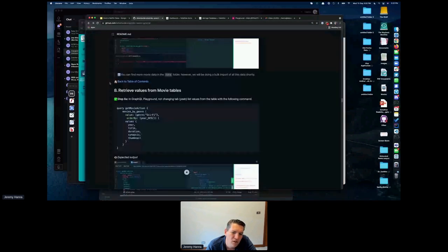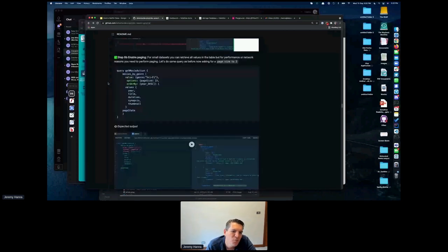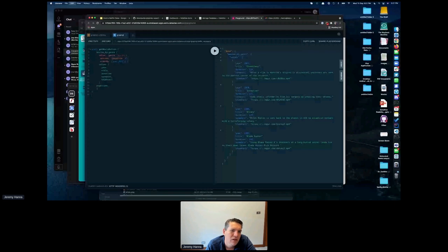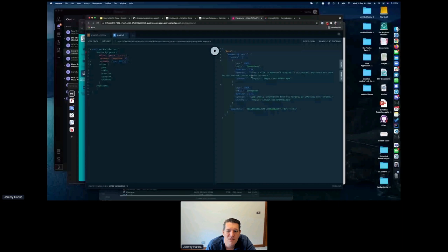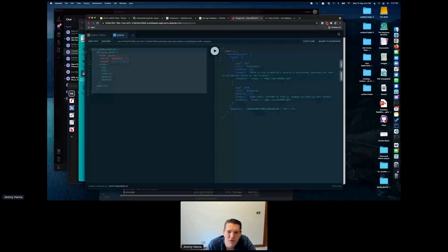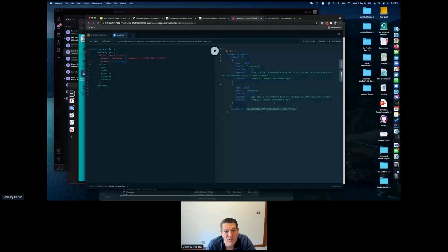One thing we need for our task is paging, because on Netflix not everything loads at once — you want to load on demand as you scroll. We add 'options: { pageSize: 2 }' to our query, which returns two results plus a pageState token. We can then pass that pageState into the next query to keep the cursor alive and retrieve the next page.